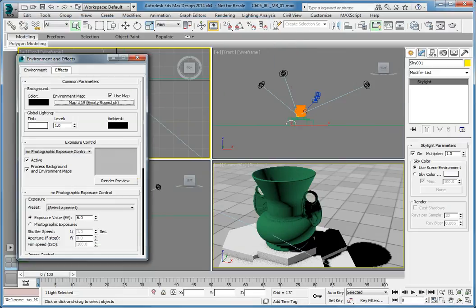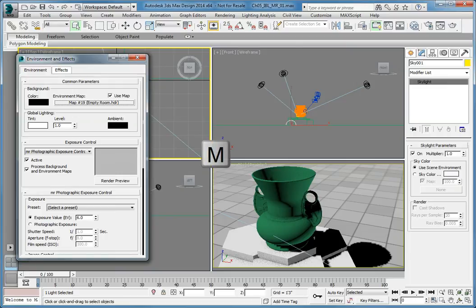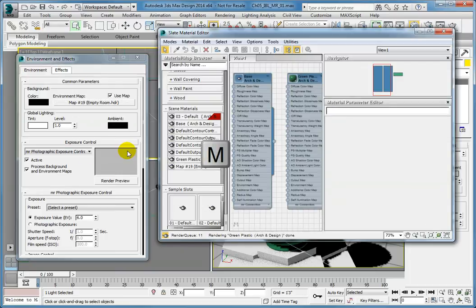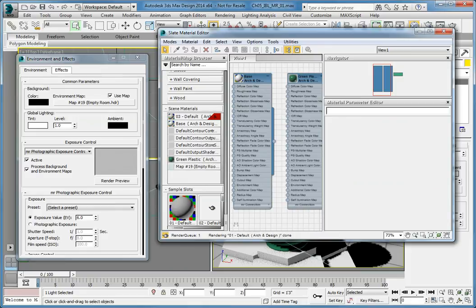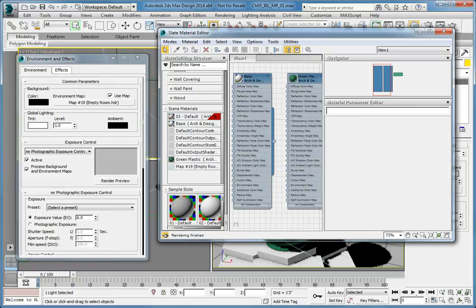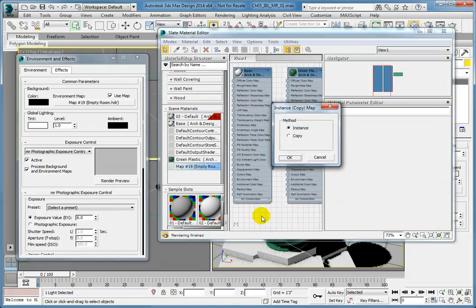Now open the Slate Material Editor. If you've already opened the Slate Material Editor, you can simply press M to reopen it. For this next step, you will want to have the Material Editor and the Environment and Effects dialog box next to each other. Click and drag the EmptyRoom.HDR map from the Environment map into an open area in the Material Editor workspace.